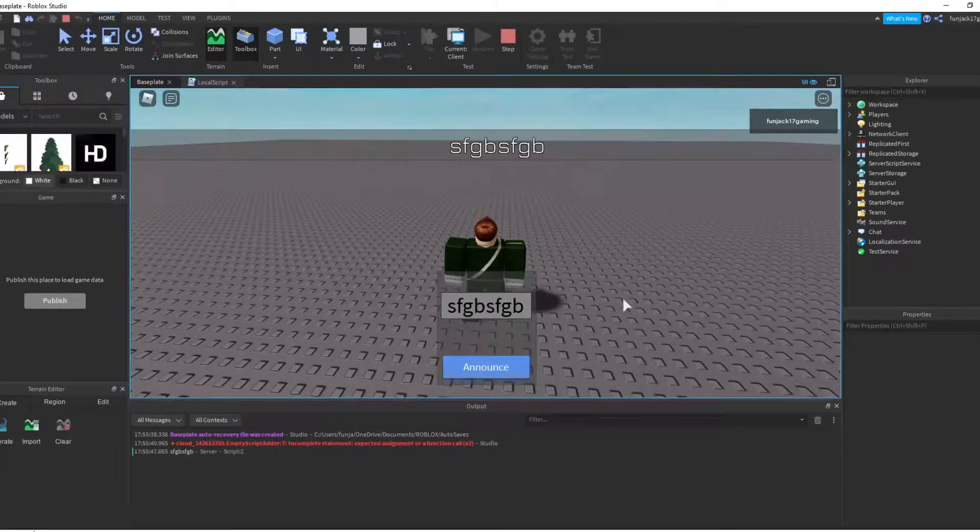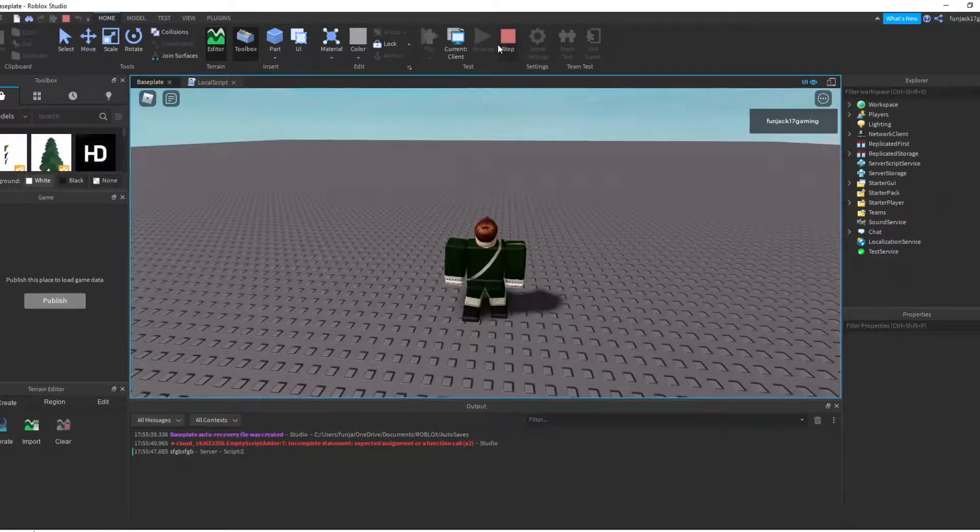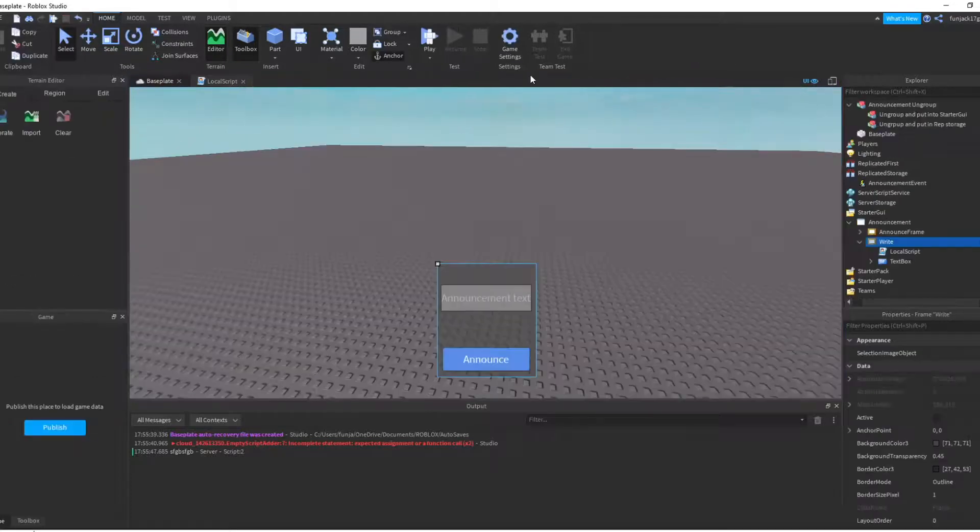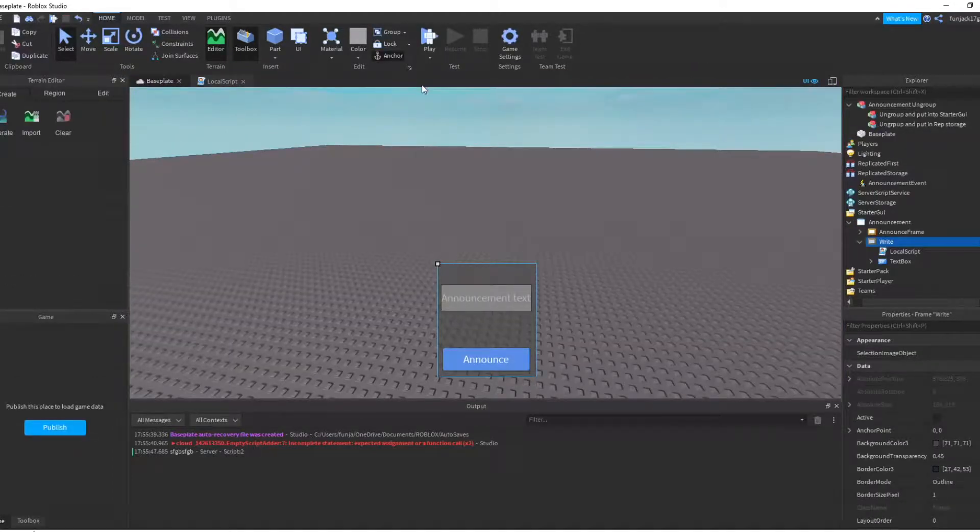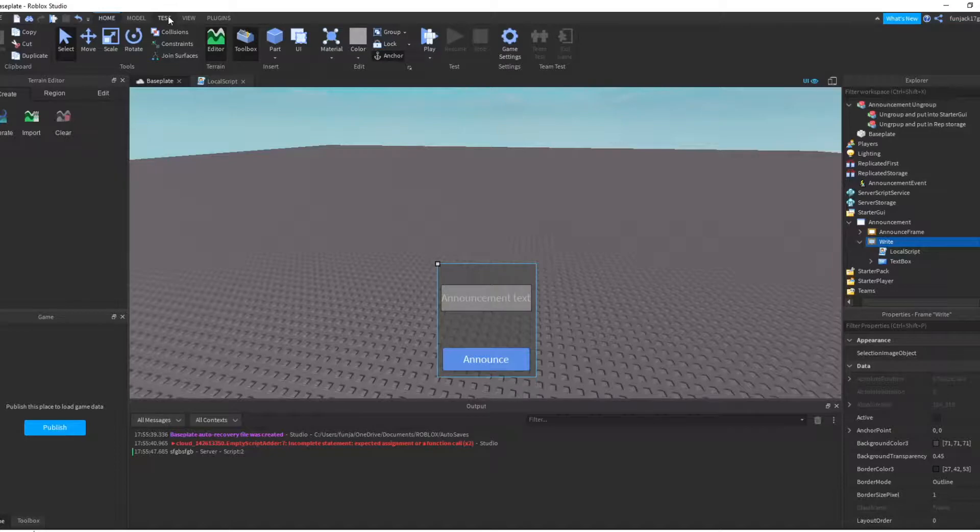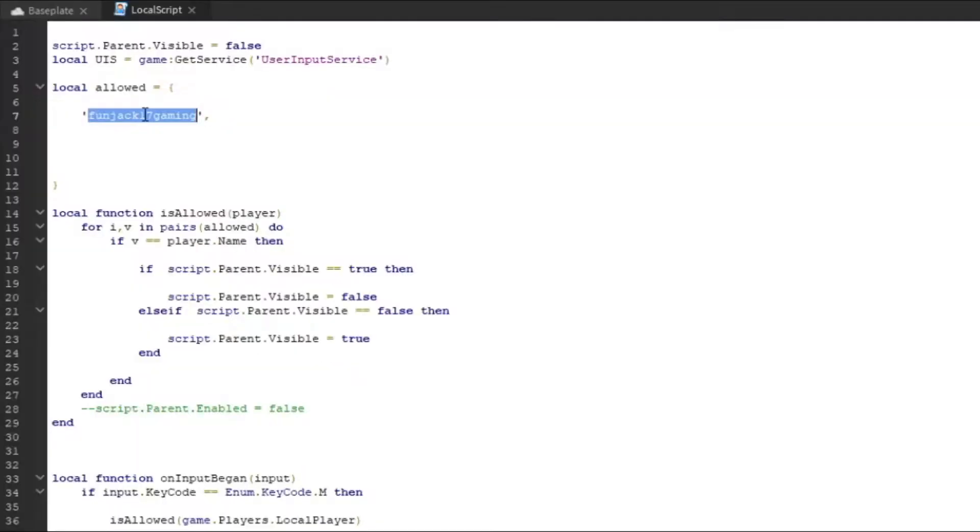So now let's come back here and make sure that this thing works with multiple people in the server. Let's make sure it works with the whitelist system. Let's go back to the script. For testing, I'm just going to change this to Player1 and I'm going to test it with a two-player server.